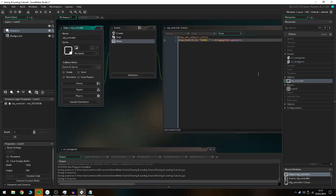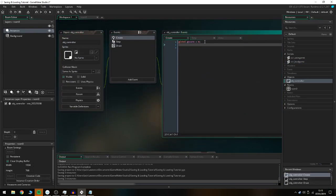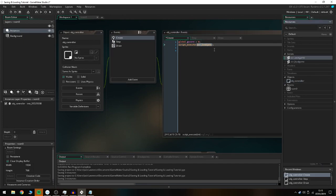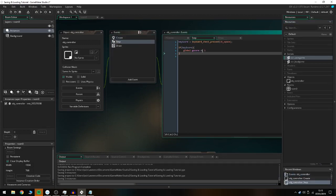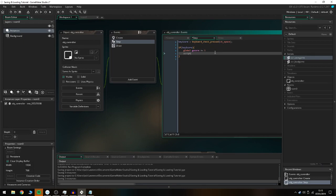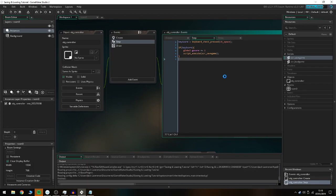Now go back to obj_controller's create event and after the global.gscore initialization, add script_execute(ser_load_game) so it loads the saved data on startup. Then in the step event, after incrementing the score, add script_execute(ser_save_game) — that's all we need to save it.